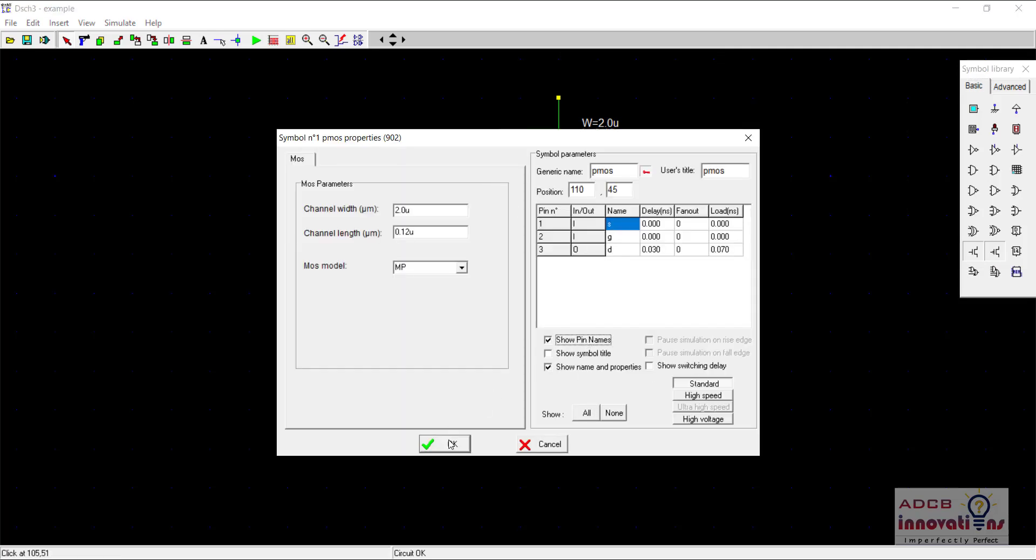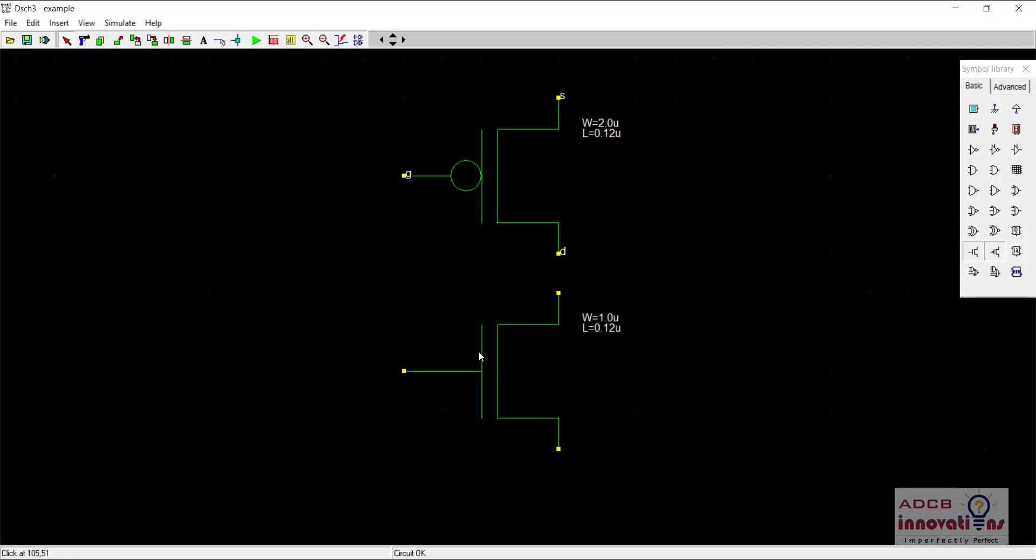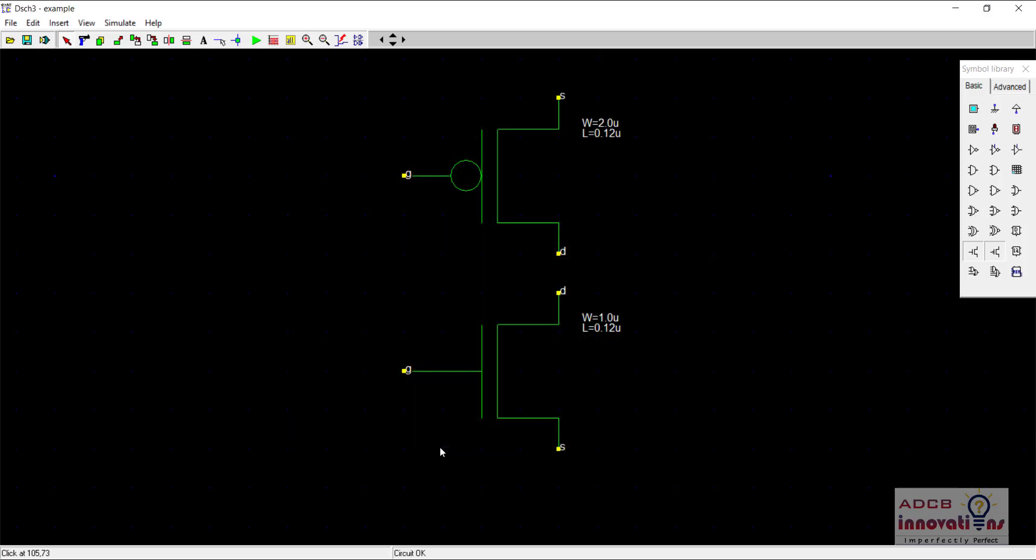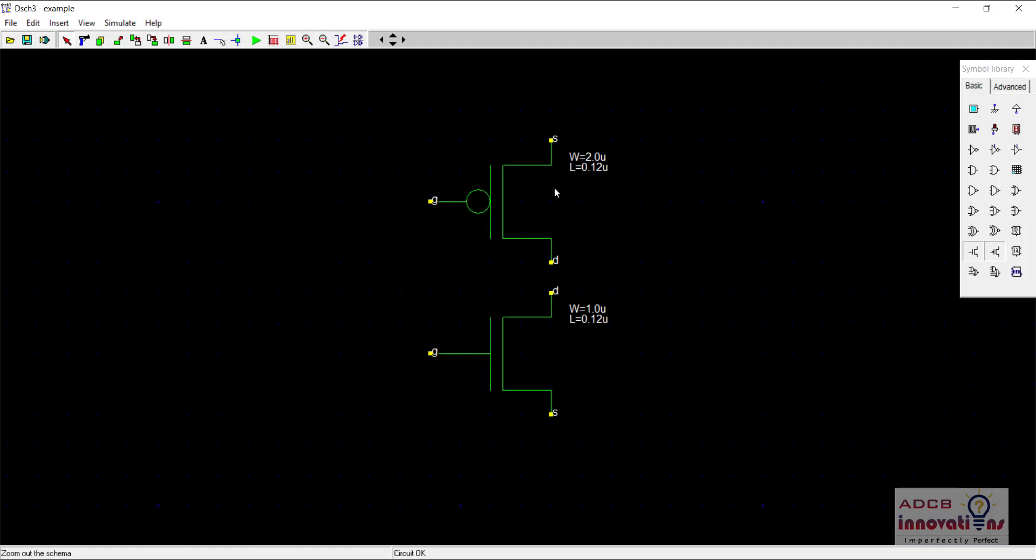Now click on show pin names. It's your wish if you want to show pin names or not, I'm just showing for better understanding. Now we need to connect this PMOS and NMOS in series and to do that just connect the drain terminals of PMOS and NMOS using this wire.